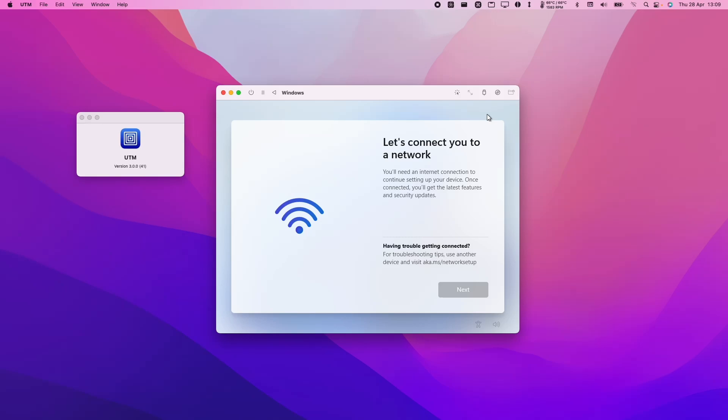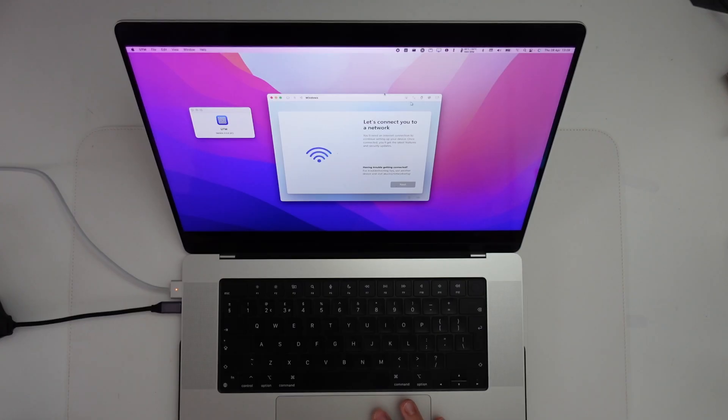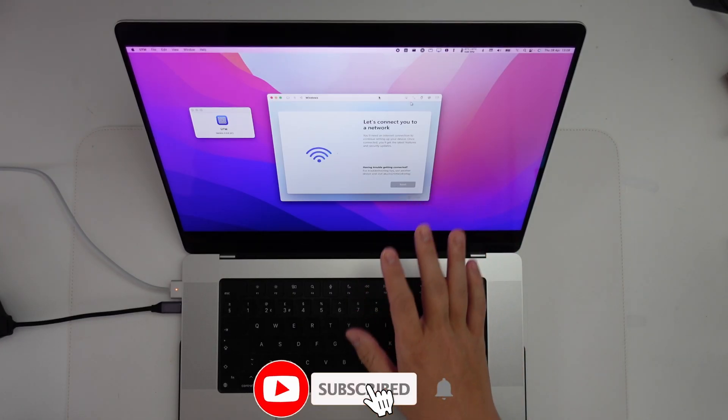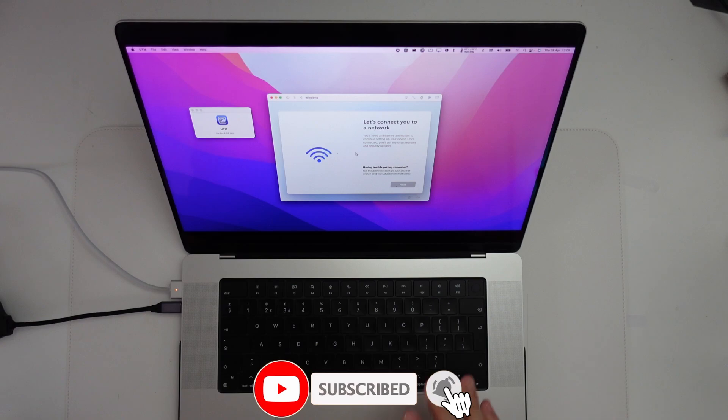Hey everyone, this is Andrew Tsai and welcome to my YouTube channel. Today I'm going to show you how to set up Windows 11 ARM offline.